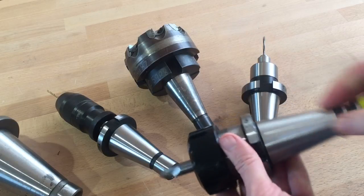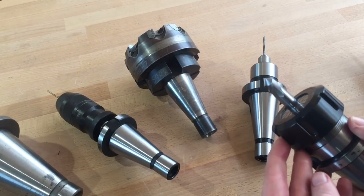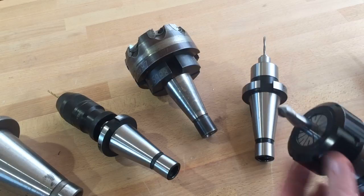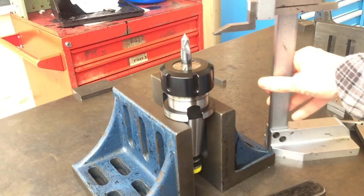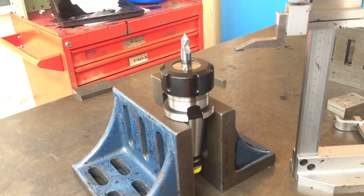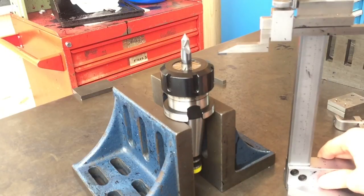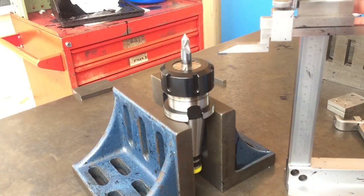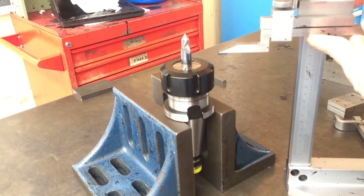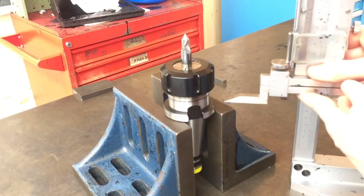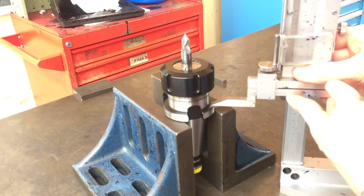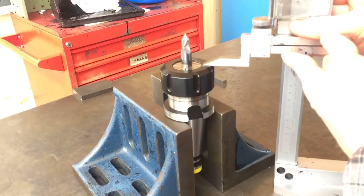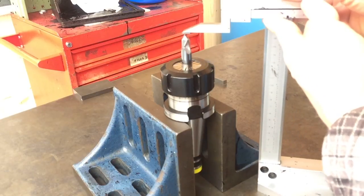It's an ISO 40 taper with an ER 40 collet with our 12mm chamfer tool in. So in the last 5 minute Friday we looked at calculating the tool length offset for any given milling cutter. And the process is going to be much the same again. Essentially we're going to take measurements at key points and then I'll record those and we'll take those details over to the CAM software.